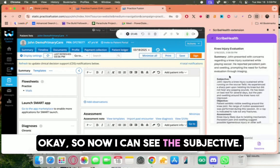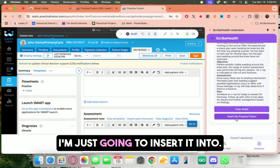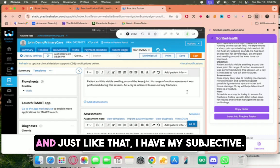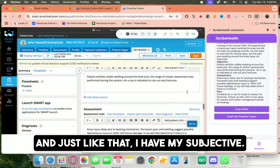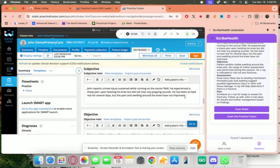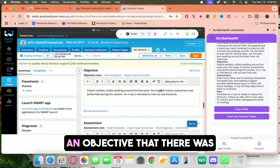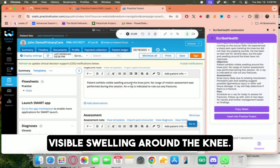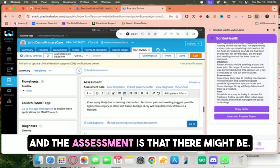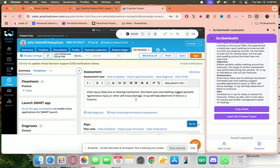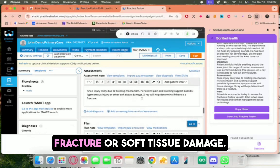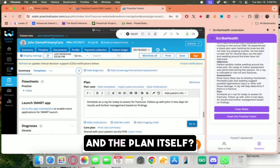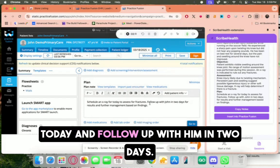So now I can see the subjective. I'm just going to insert it into Practice Fusion, and just like that, I have my subjective, which was a knee injury on the soccer field, an objective that there was visible swelling around the knee, and the assessment is that there might be fracture or soft tissue damage, and the plan itself that we need to schedule an x-ray for today and follow up with him in two days.